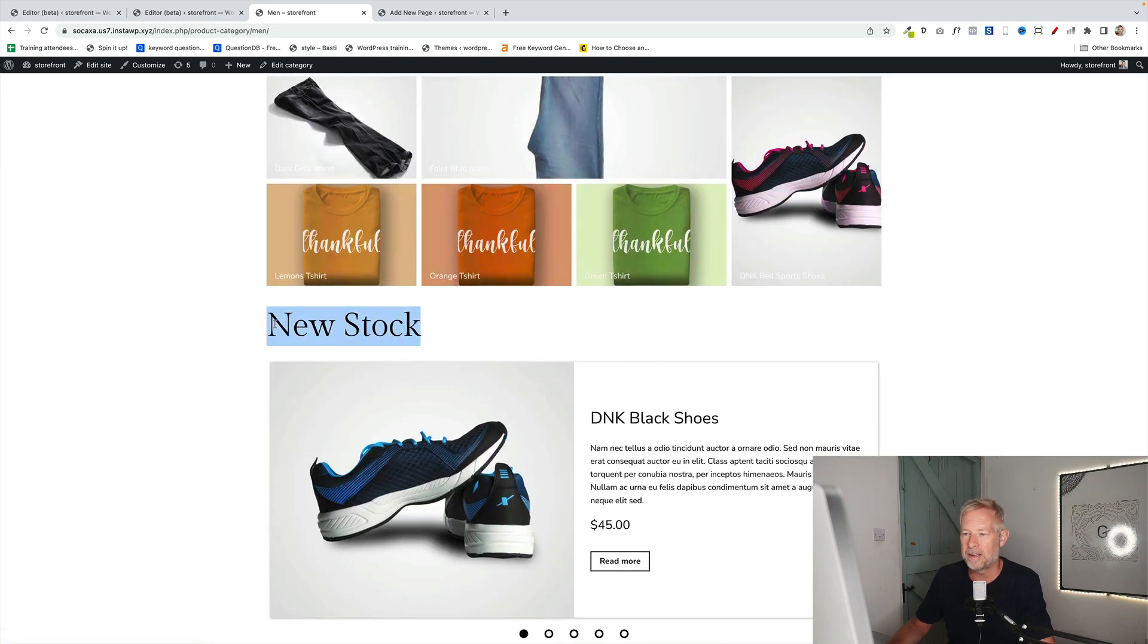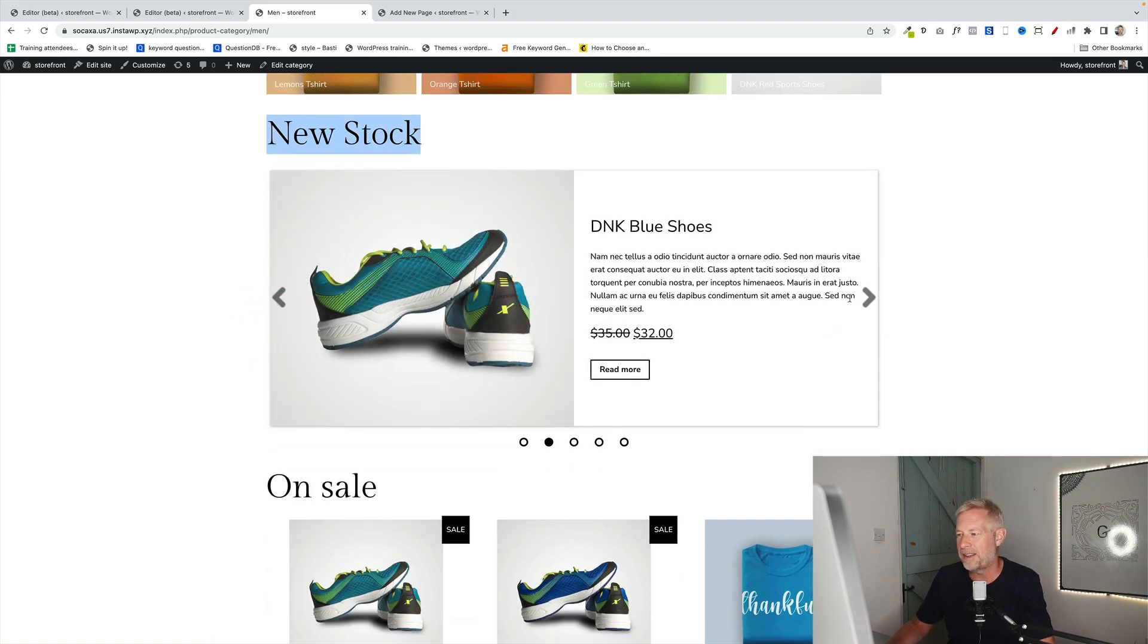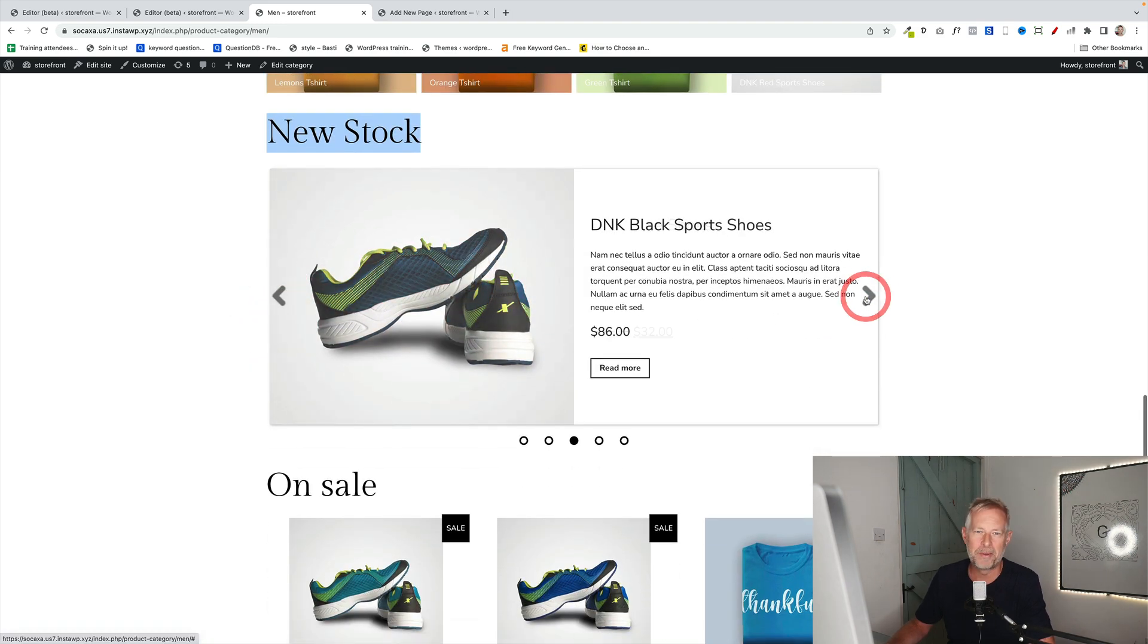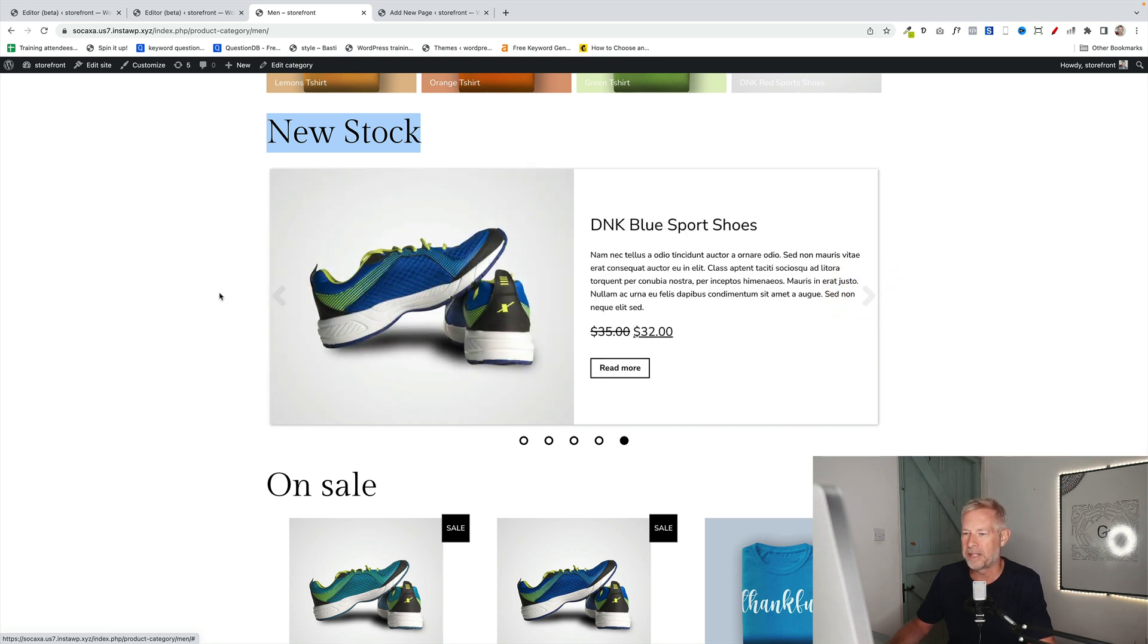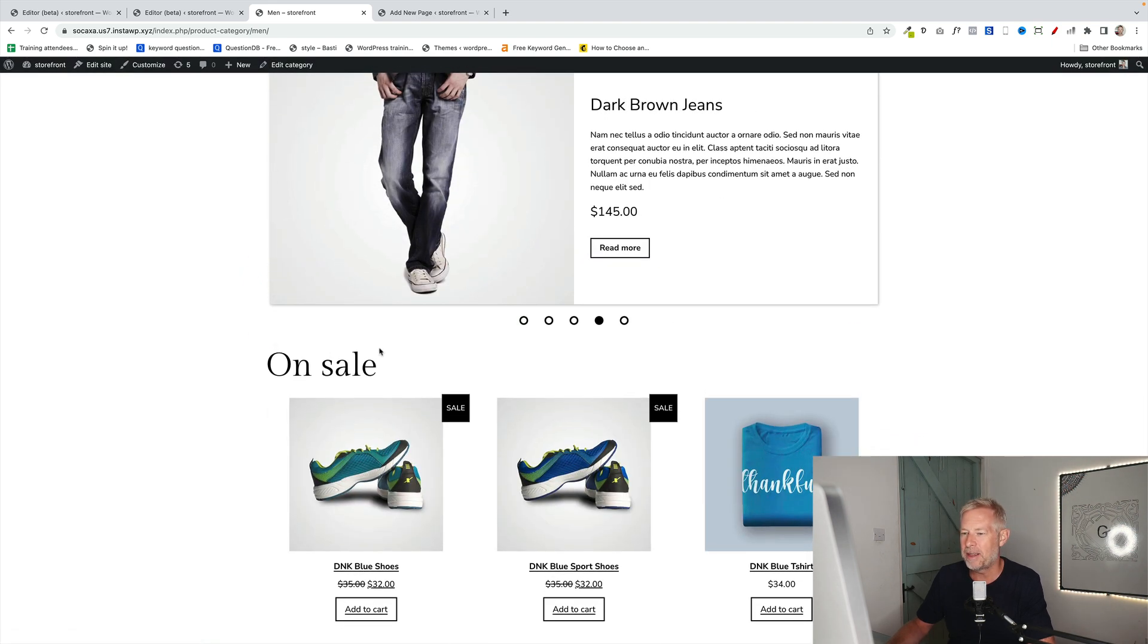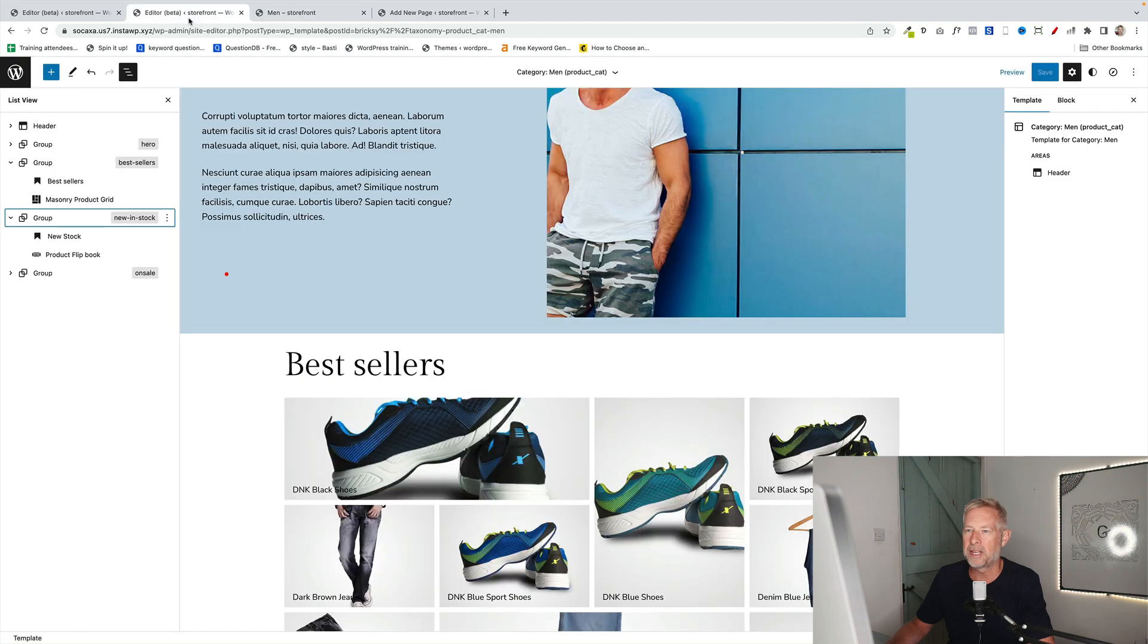This is another heading block. This is a flip book block, which again is part of the storefront blocks plugin library of blocks. And then down here we've got this on sale section. Now these are hand-picked products which come from the WooCommerce free block. And let me take you behind the scenes.